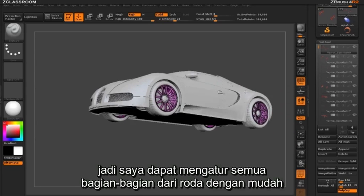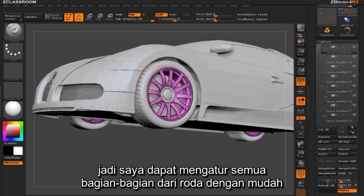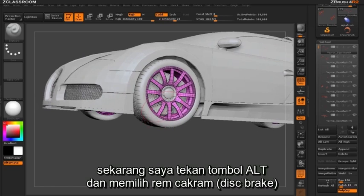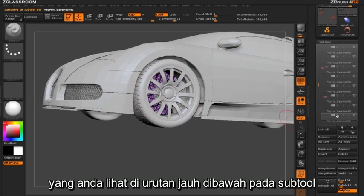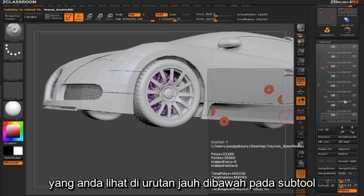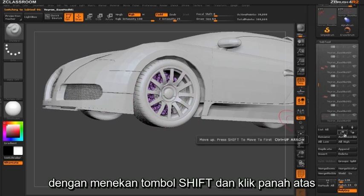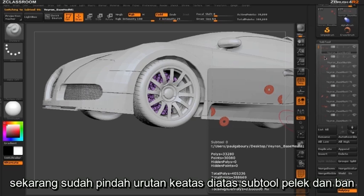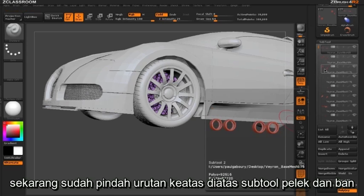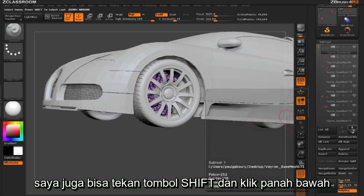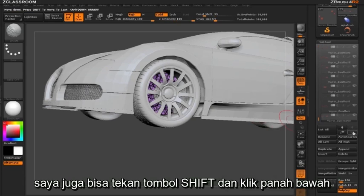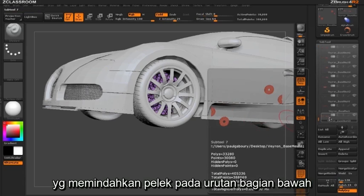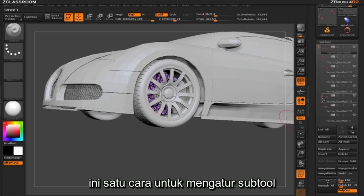So now I can completely manage all my wheel parts very easily. I can hold down the Alt key and select my disc brakes, which are further down the list of my subtools, then hold Shift and click the arrow to move them to the top, right above the rims and wheels. I can also hold down the Shift key and click the down arrow, which will move the rims all the way to the bottom of our list.